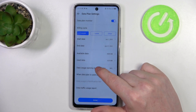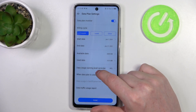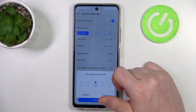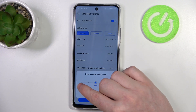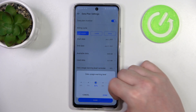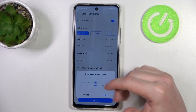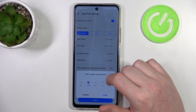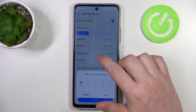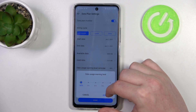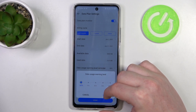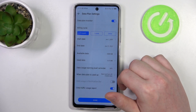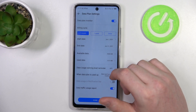Then we have a data usage warning level reminder that we can change between 60 to 100%, and this will change when you will receive a data warning.